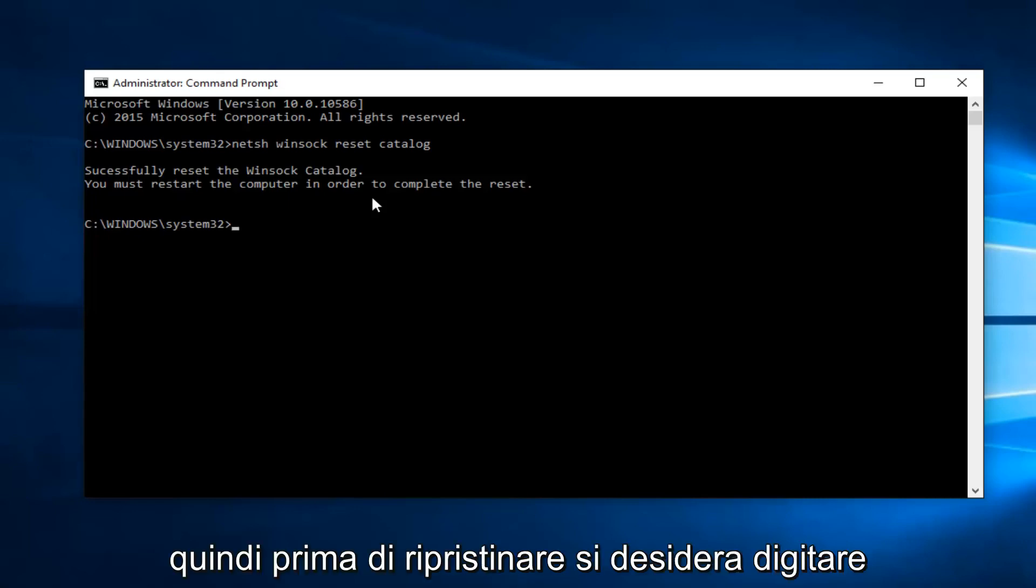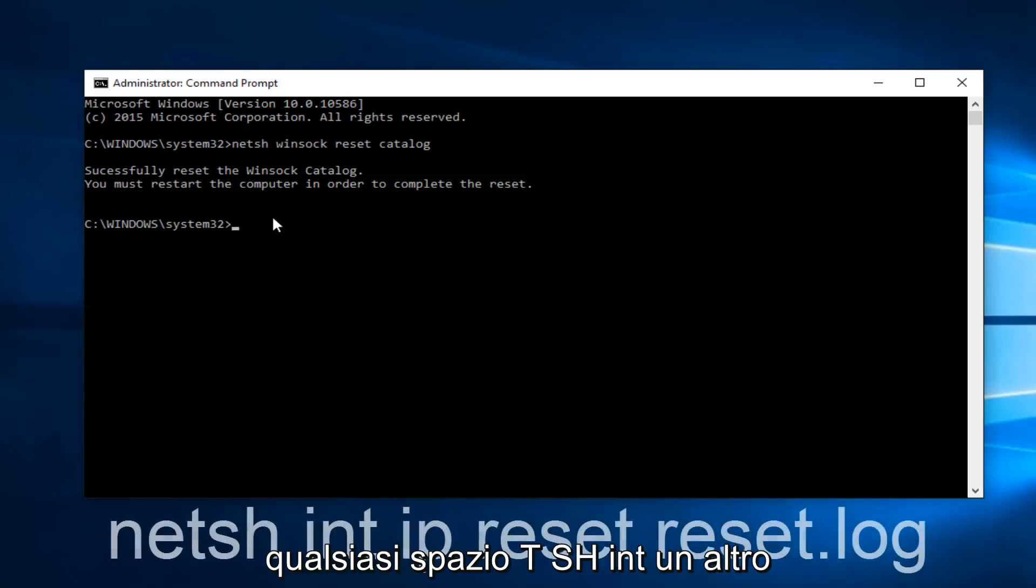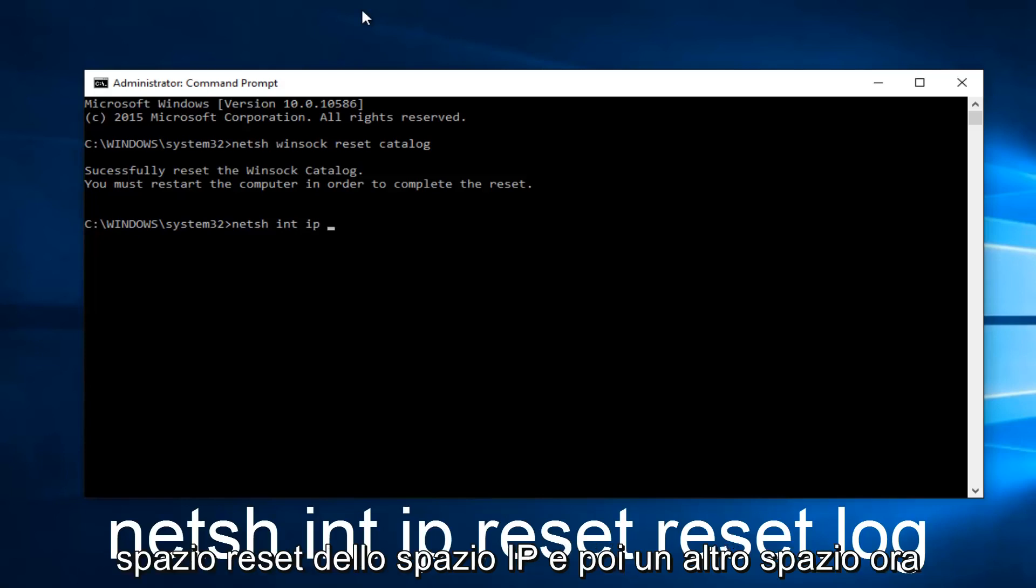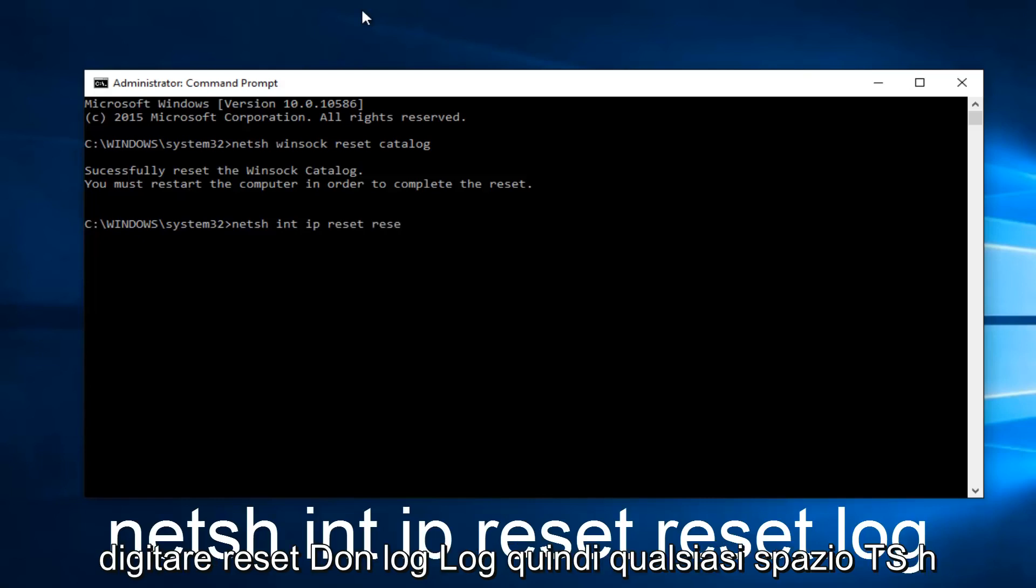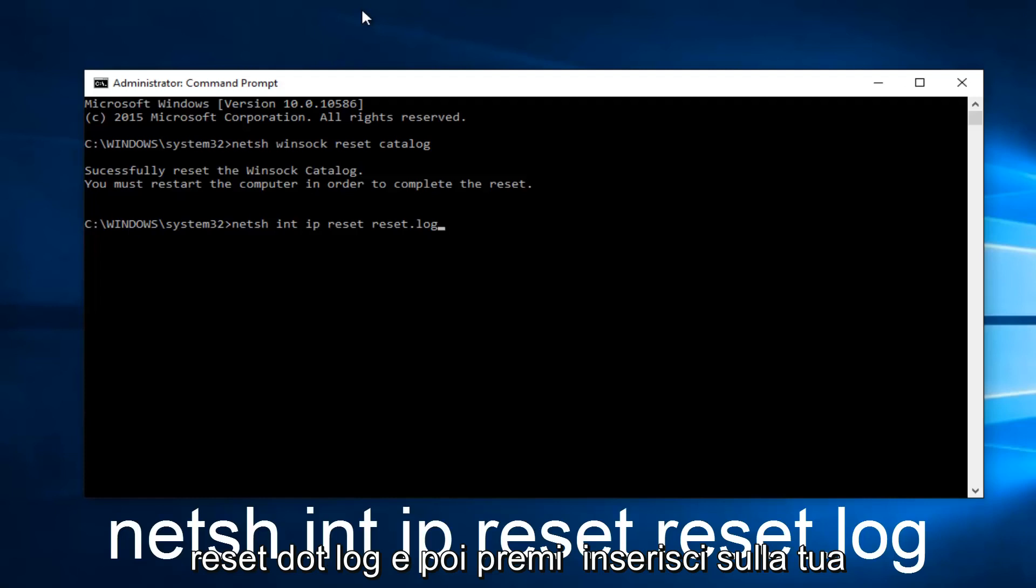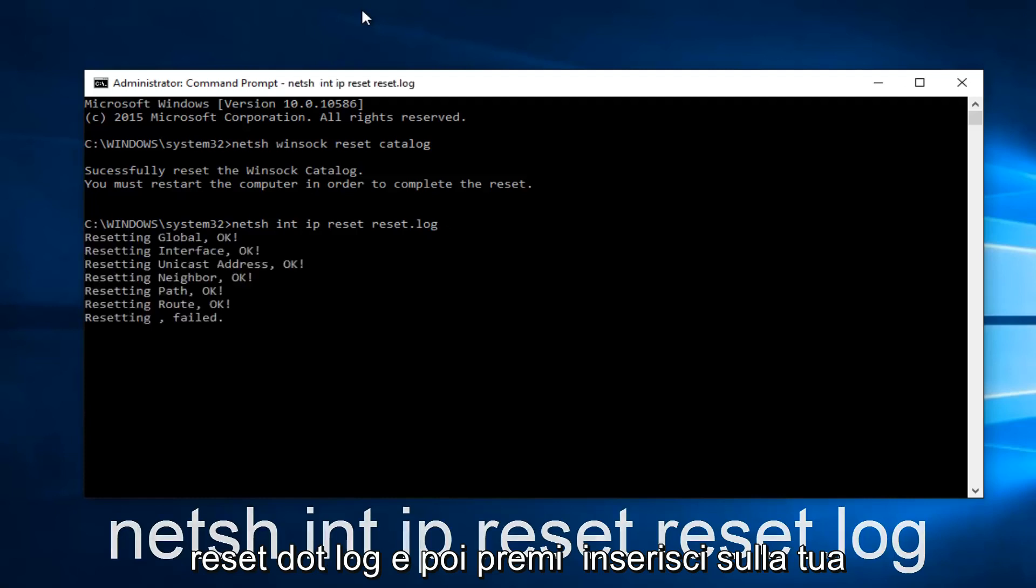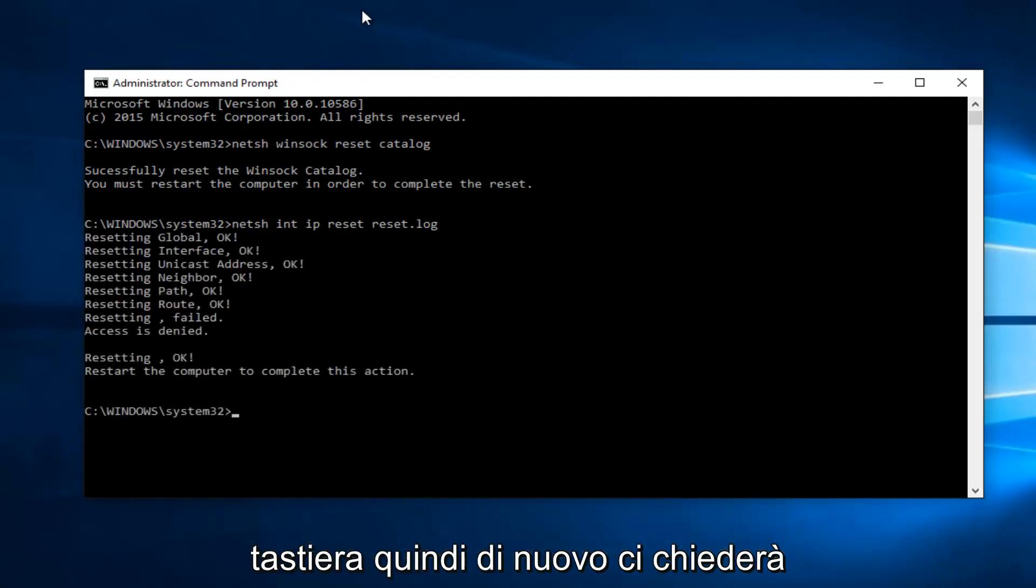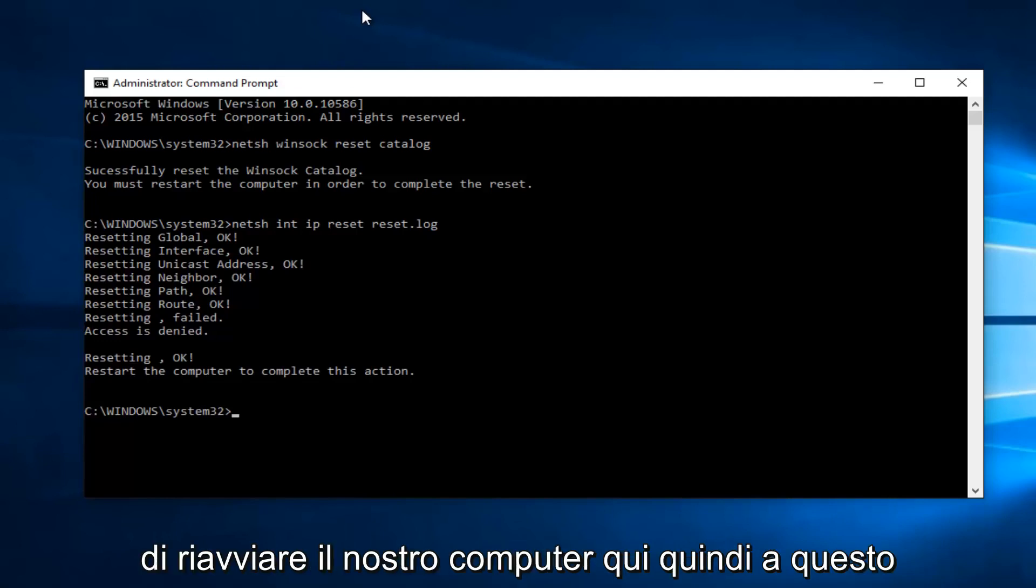Before restarting, type in netsh (N-E-T-S-H) int (I-N-T) ip reset reset.log (L-O-G), then hit enter. Again, it will ask you to restart your computer.